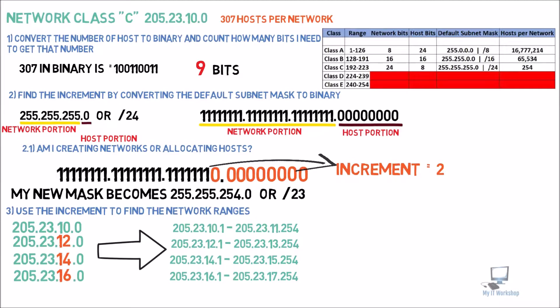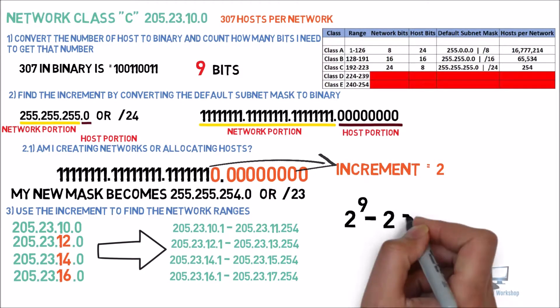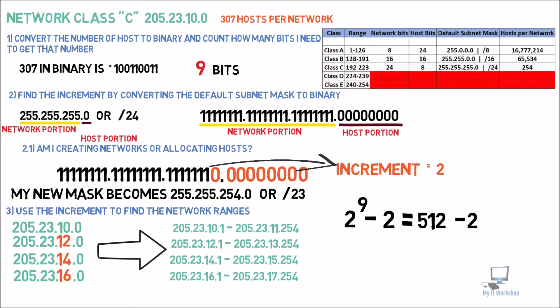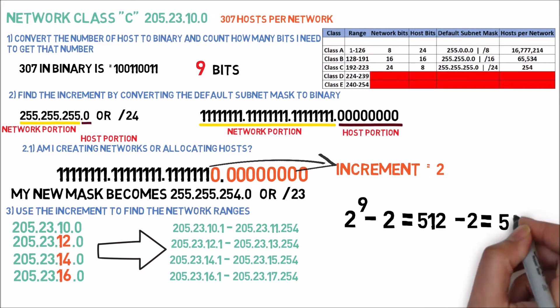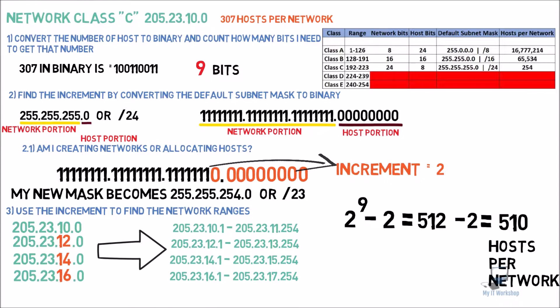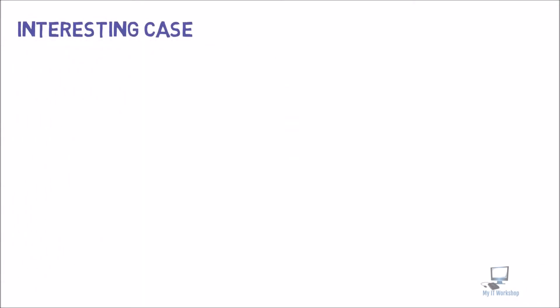Let's do some math. 2 to the power of 9 minus 2 is going to be 512 minus 2, that is going to give us 510 usable IP addresses per network. So in each range, we're going to have 510 usable hosts per network. As you can see, 510 is way more than 307. But this is the way binary works, because it's based on base 2. So we cannot have exactly 307.